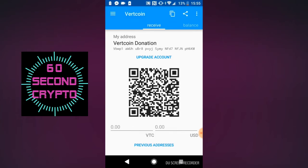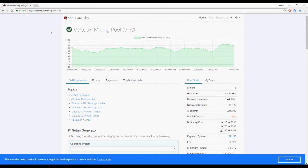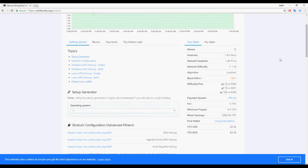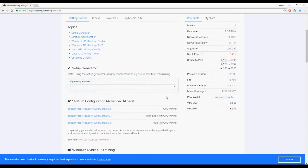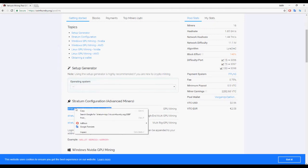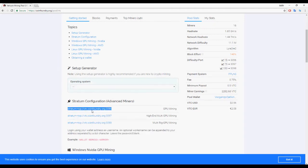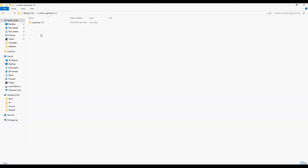Once we have that done, we're going to open the pool, which is CoinFoundry — I'll leave a link in the description. Scroll down to the stratum configuration, and then you're going to want to copy the appropriate one, whether you're using just one GPU or a GPU rig.